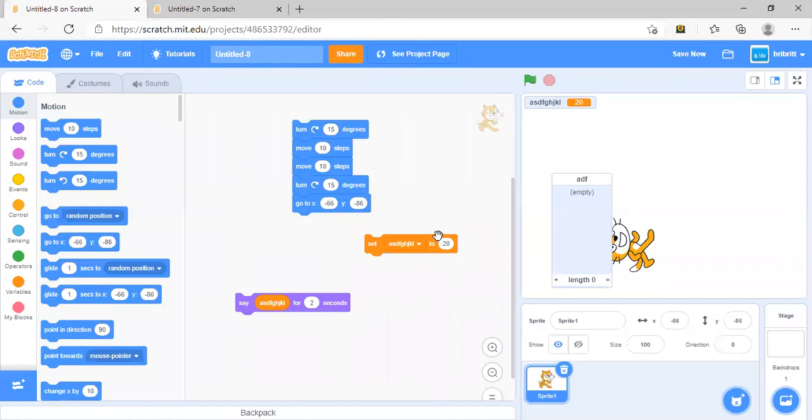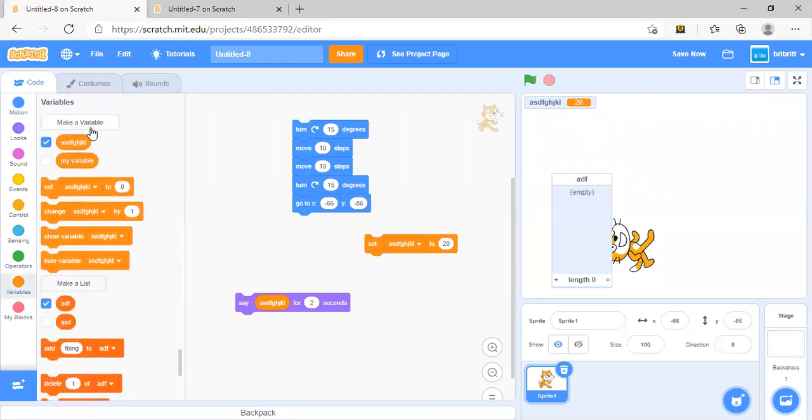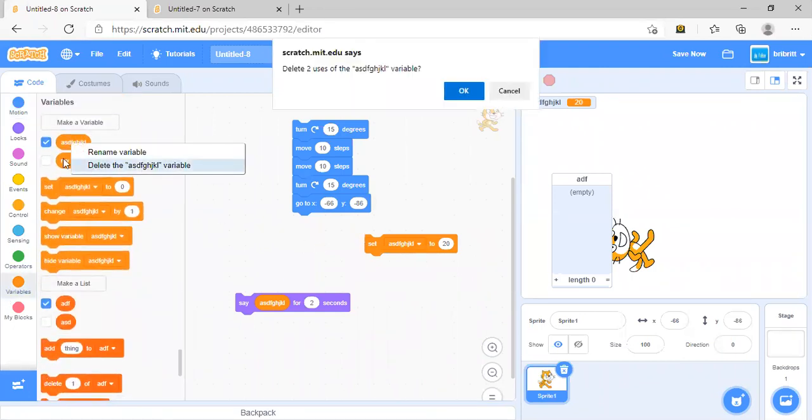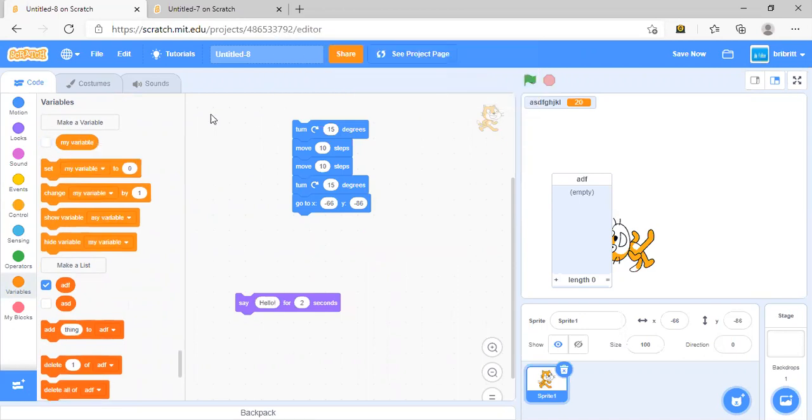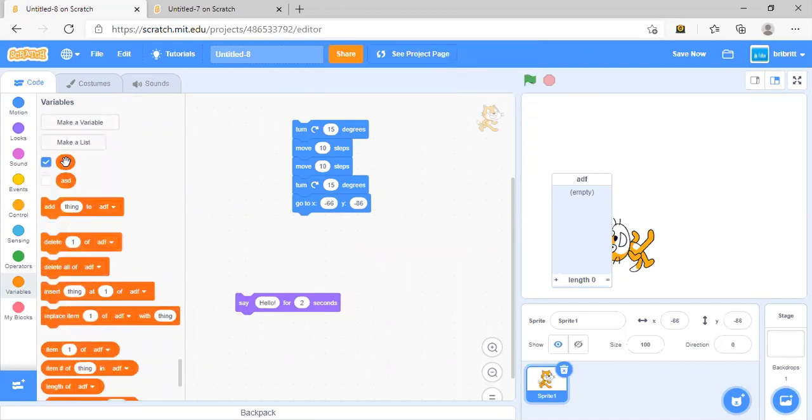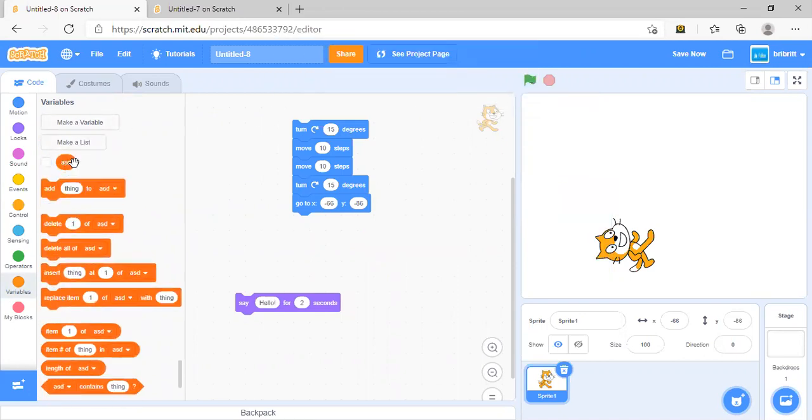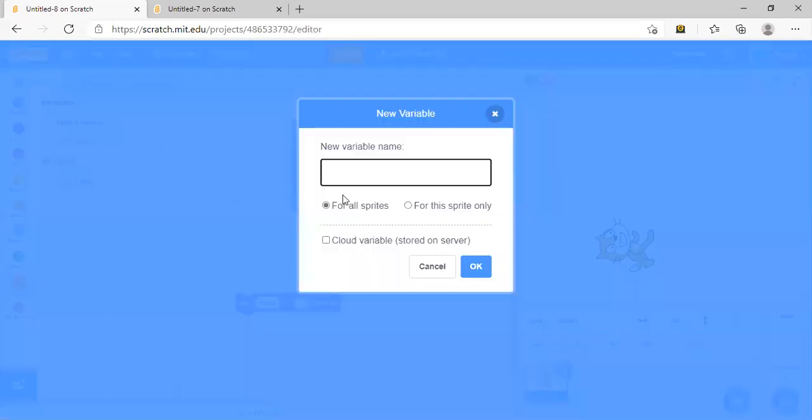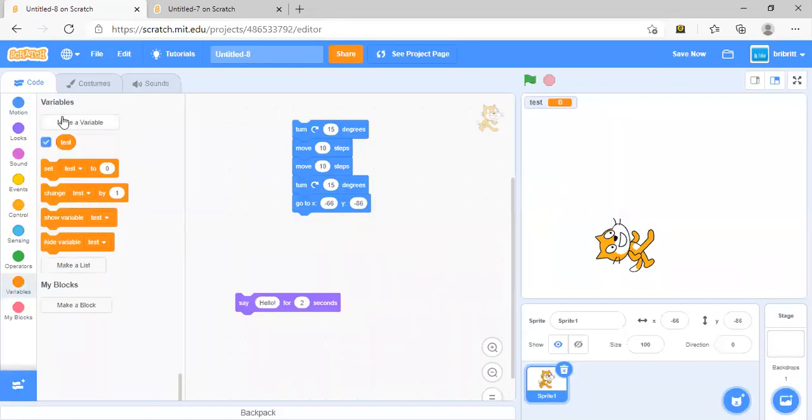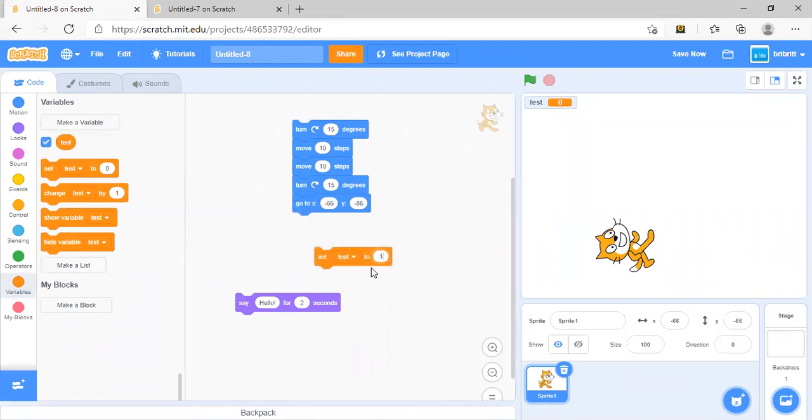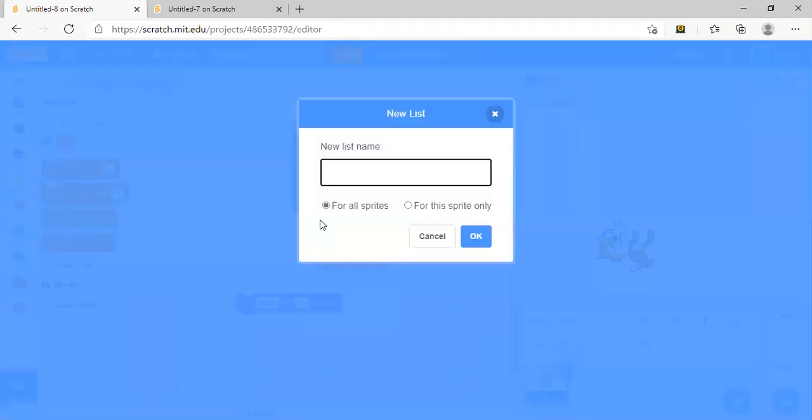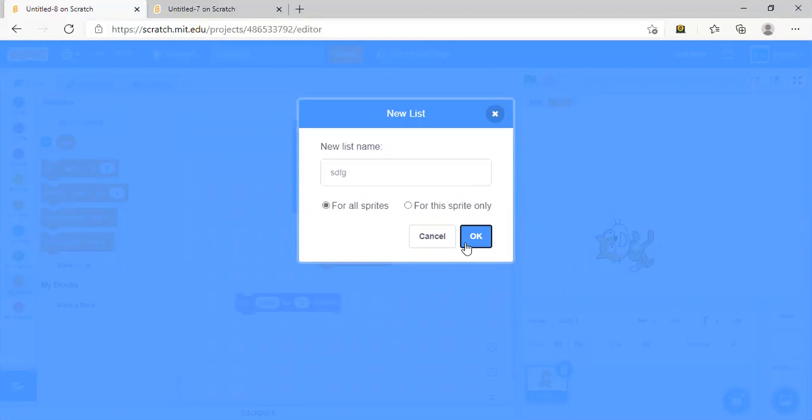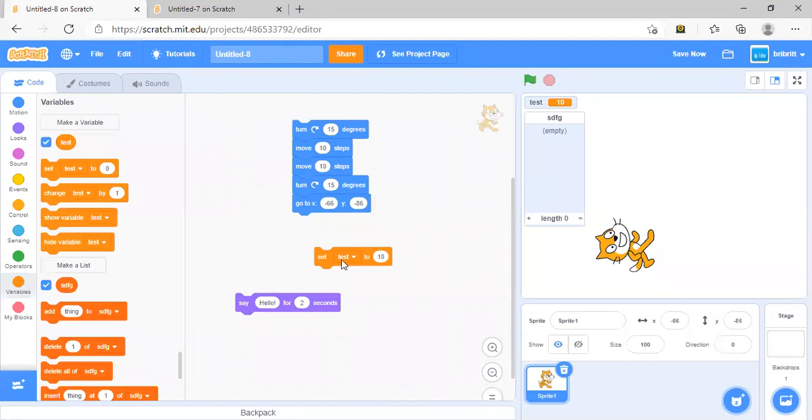Let's go back to Scratch. Let's say that you now want to create some variables. Let's delete all this first. Alright, so now let's create a variable. Let's call it Cast. Notice that to create a variable, you need to do this before you can start playing around with the variable. Likewise, you need to create a list before you can start playing around with the list.